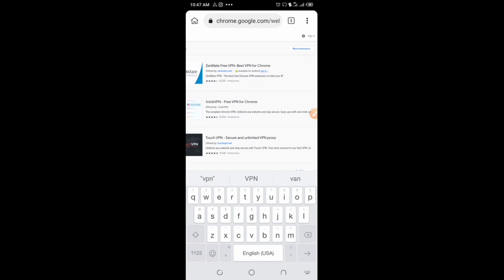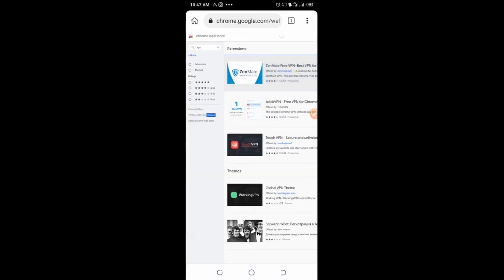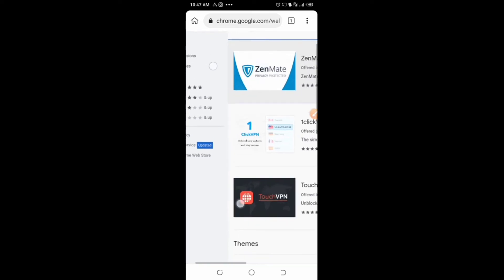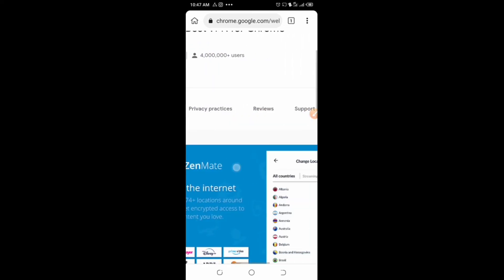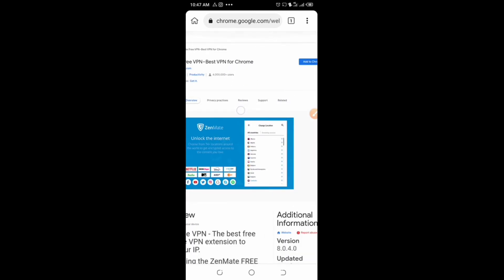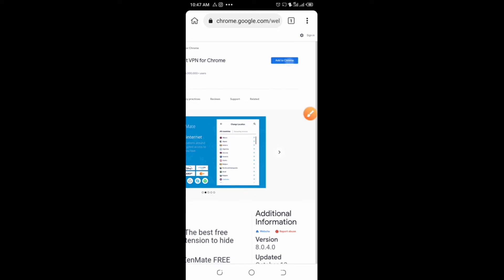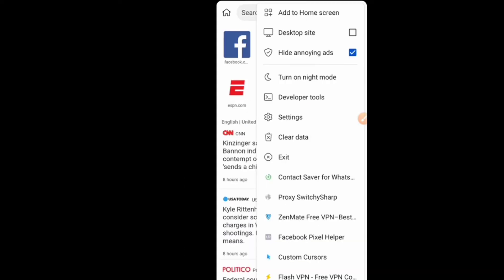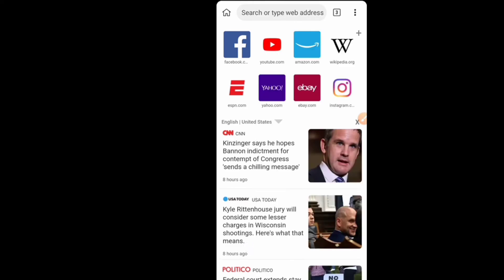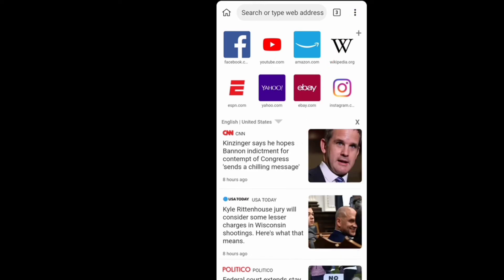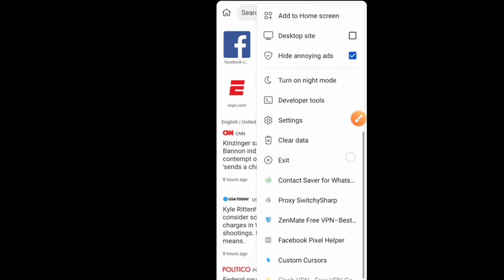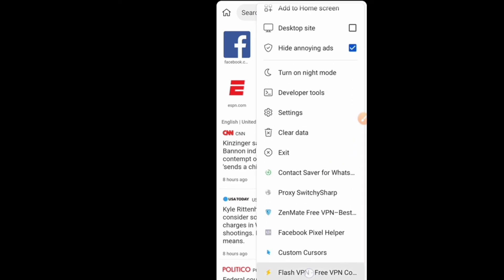Click on any VPN — for example, I'll click on the first one, which is Zenmate. Once you click on it, click 'Add to Chrome' to install it. Once it has been installed, click the three-dot menu up here and you will see your VPN listed. You can see all the Chrome extensions you have installed, including Flash VPN, right here in Kiwi browser.